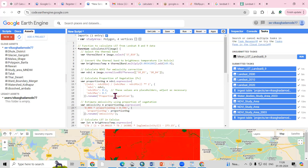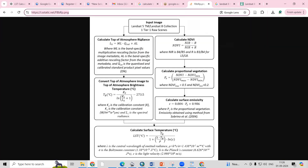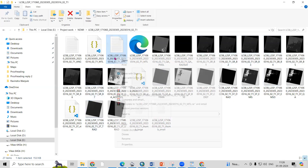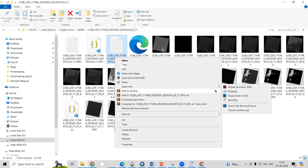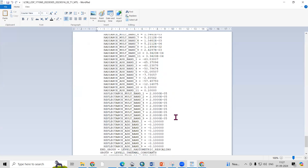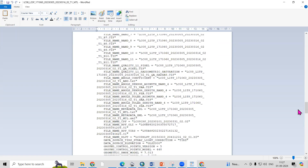First we require Band 10 data. After downloading Band 10 data, we apply the formula: ML × Qcal + AL, where Qcal is Band 10 and AL is obtained from the metadata. This gives us the top of atmospheric radiance. When you download the Landsat dataset you get the MTL file, which you can open with Wordpad to access all the metadata details.